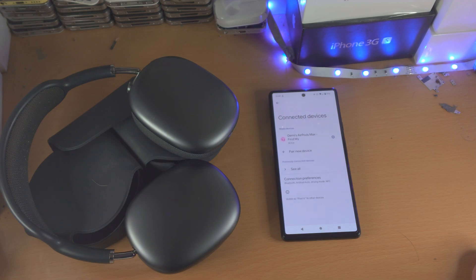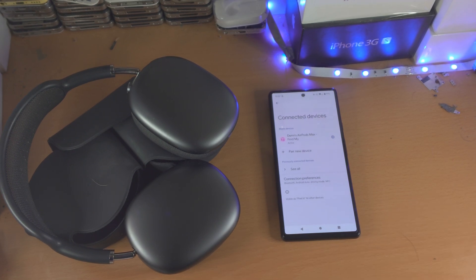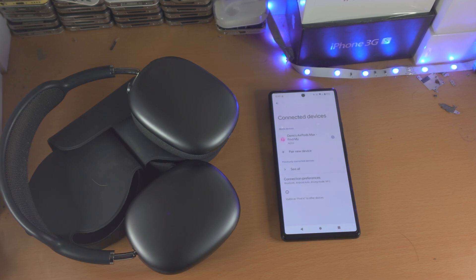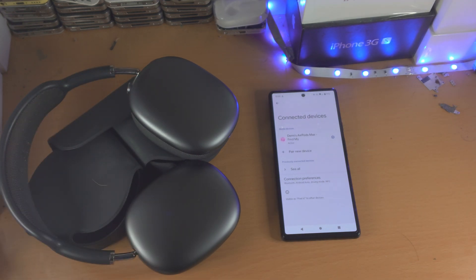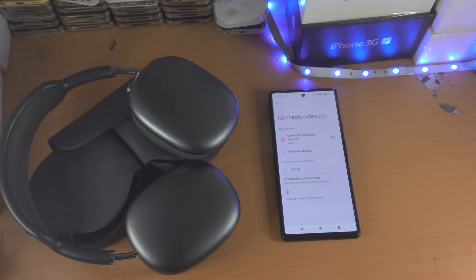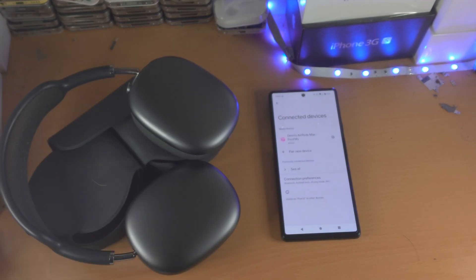So you saw I had to go out, go back in, but it did work in the end. If you are having connection issues or your device isn't showing up, just close the lid of the AirPods or stop the pairing on the AirPods Max, restart your Pixel, try again, and eventually it will work.